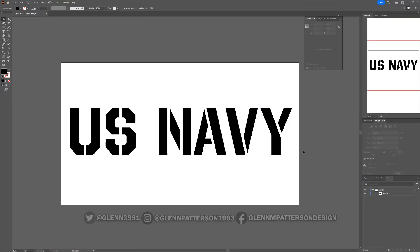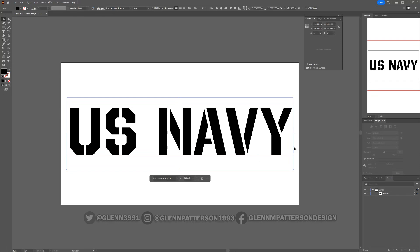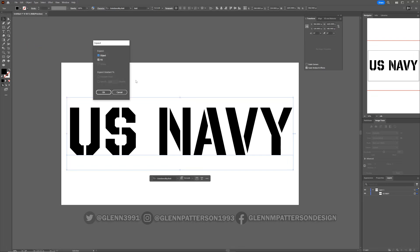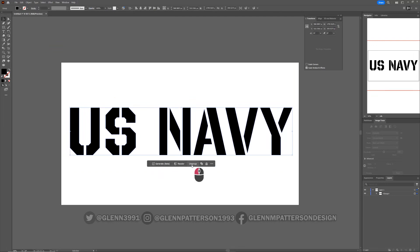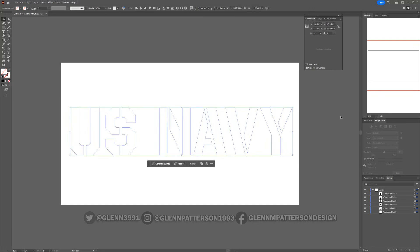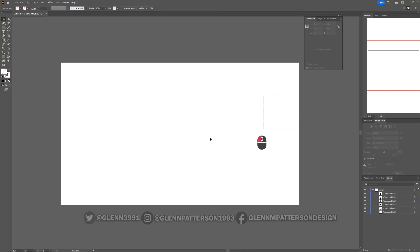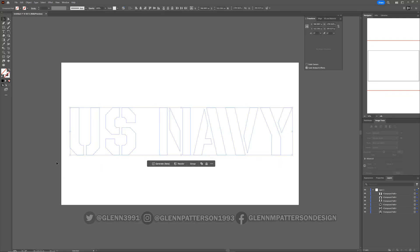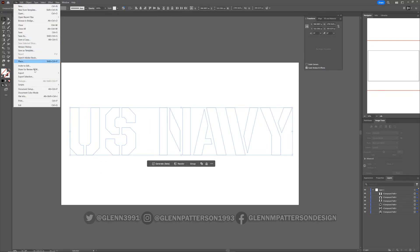I need this US Navy logo. Right now it's just set up as a font, so I need to expand it and break it down to its individual components. We don't need the fill — go ahead and ungroup it so you have all the individual pieces. Then quickly get rid of the fill. All we need are the curves.